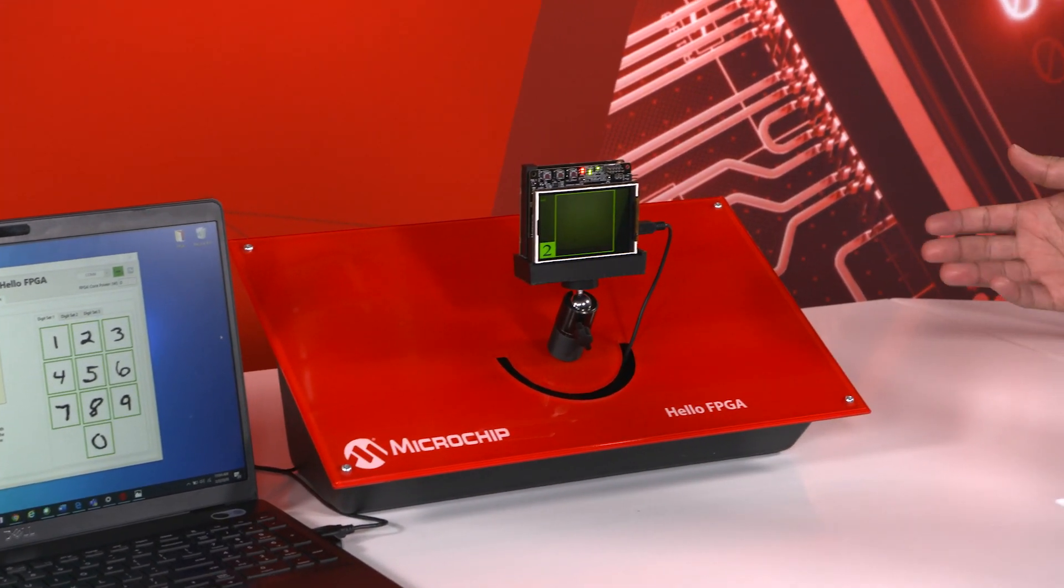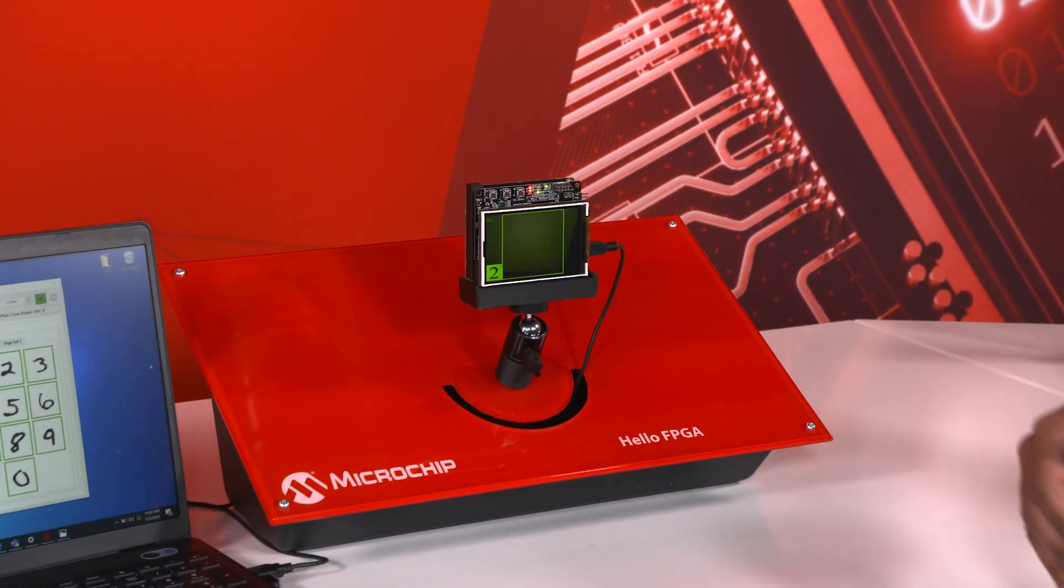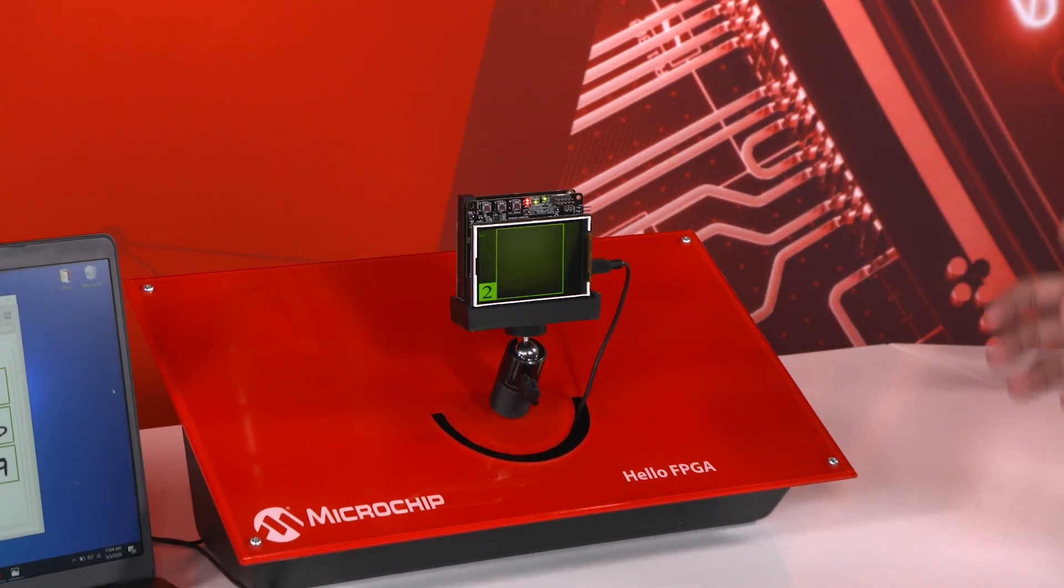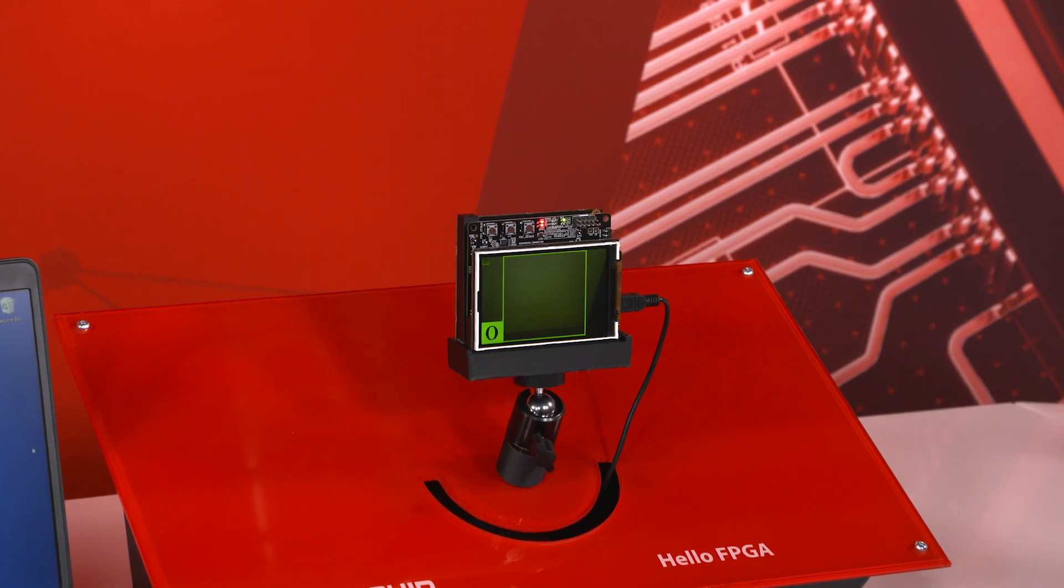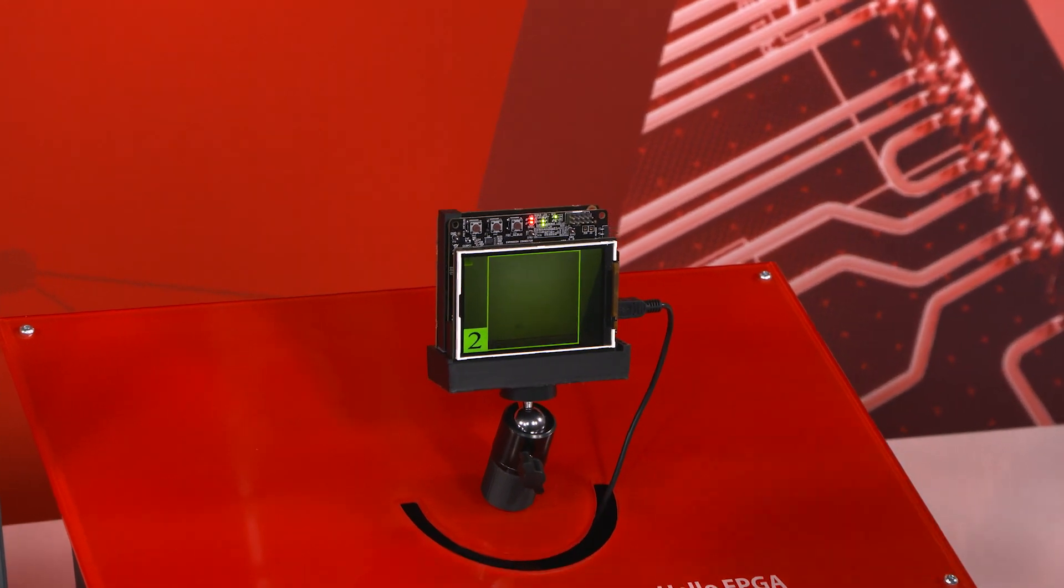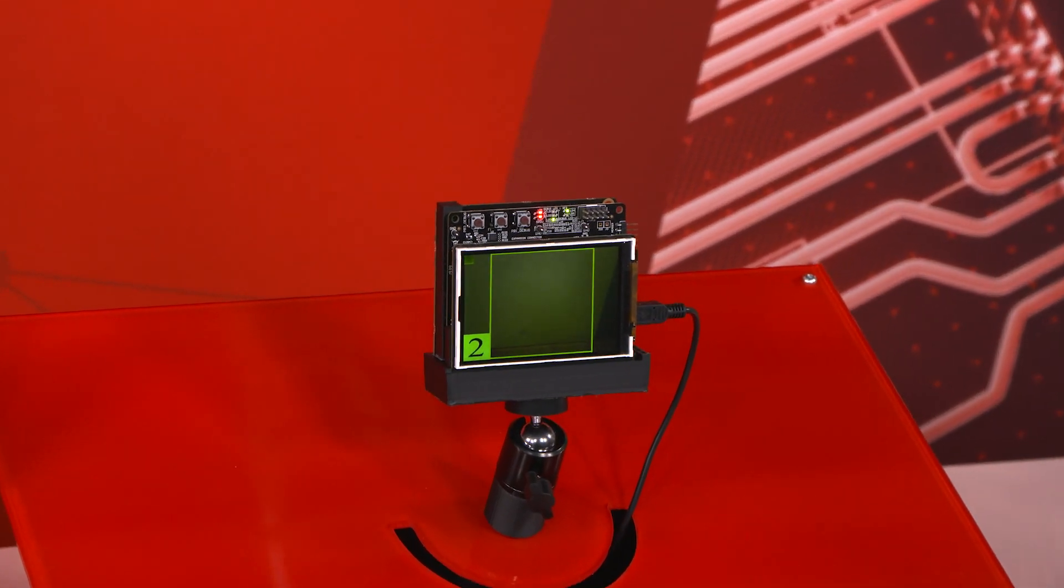But that is it for this demo and that is also it for the video. So click on the link below to get more information on the Hello FPGA kit.